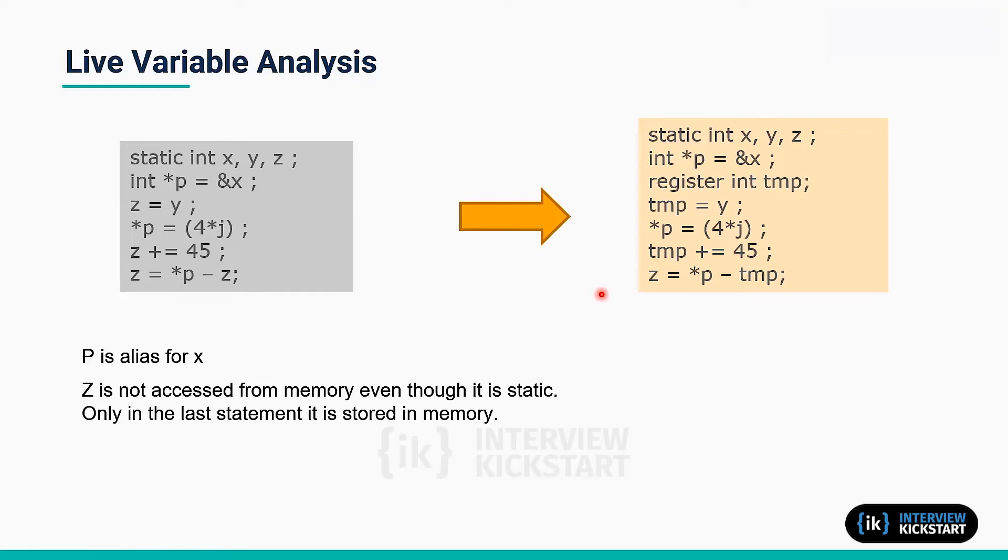Now the compiler is smart enough to know how to optimize in the actual disassembly code. The first point of live variable analysis is to use a temporary variable which is in register rather than fetching every time from memory.